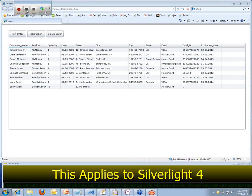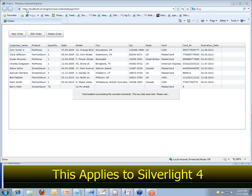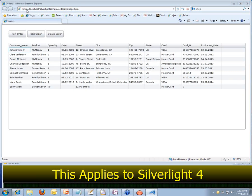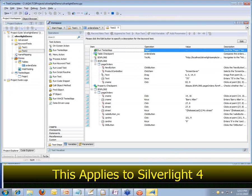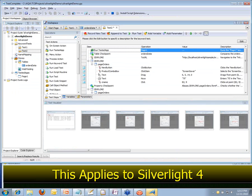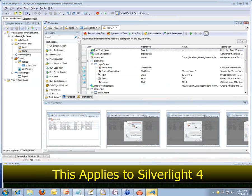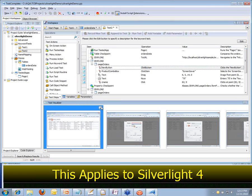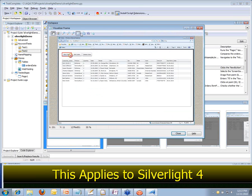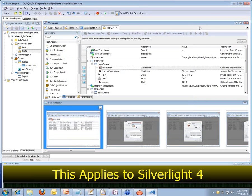Just like what you're used to with the other applications, TestComplete is going to take a moment and render all those actions that we just performed as a keyword test. I could have done this in scripting as well — it wouldn't have mattered either way. So now we've created our test. Just like what you're used to with the other actions, you get automatic screenshots for the test that's been generated here in the visualizer. So there's no question about what a particular test is doing.